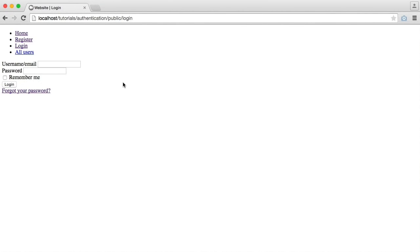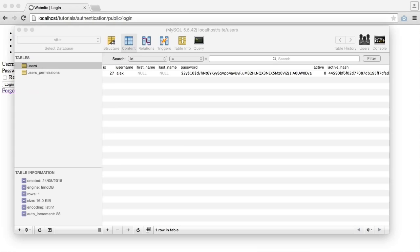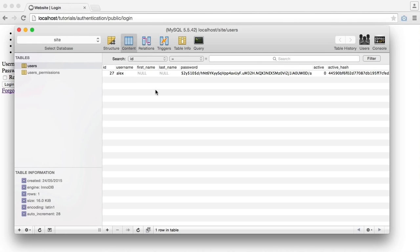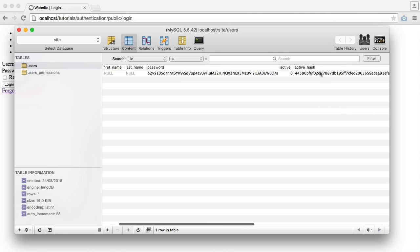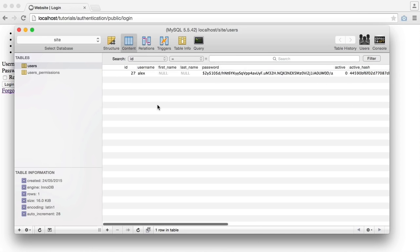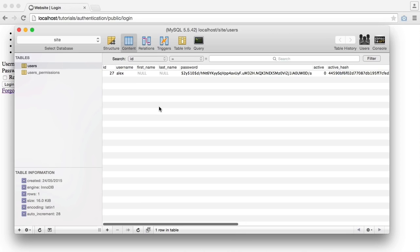So this fix is going to involve how a user signs in if their account is not active. In my database, I've already registered an account here which hasn't been activated by email, and we're going to leave it that way. What we're going to do is try and sign in with both the username and the email, and we'll see the problem that we have here.